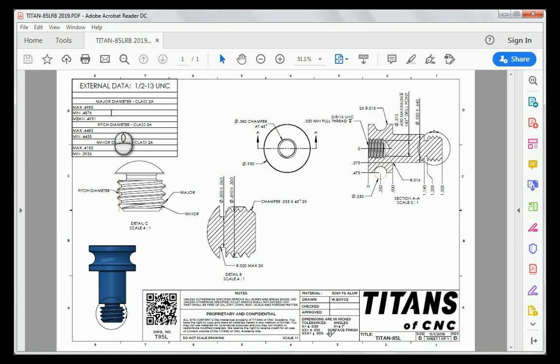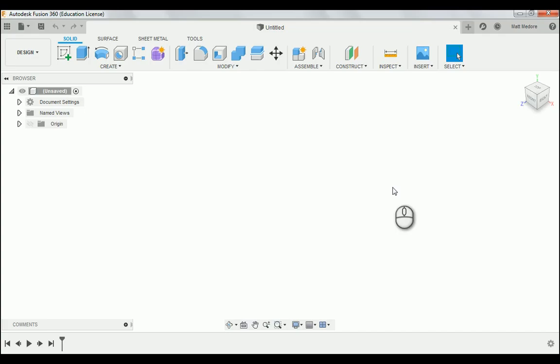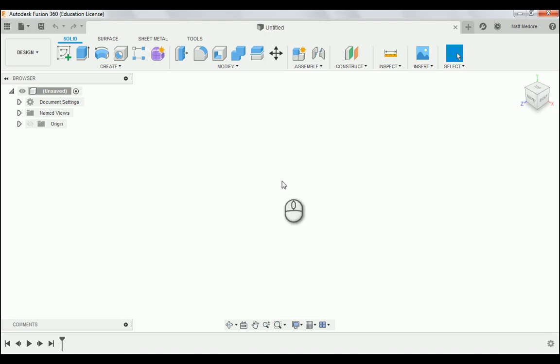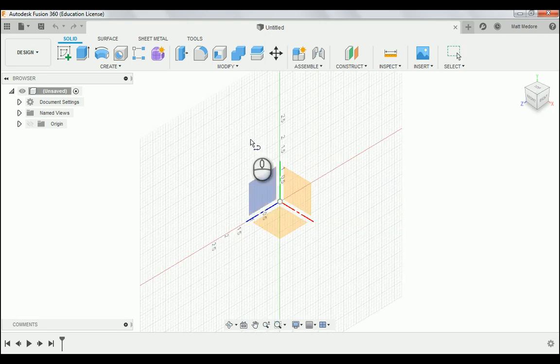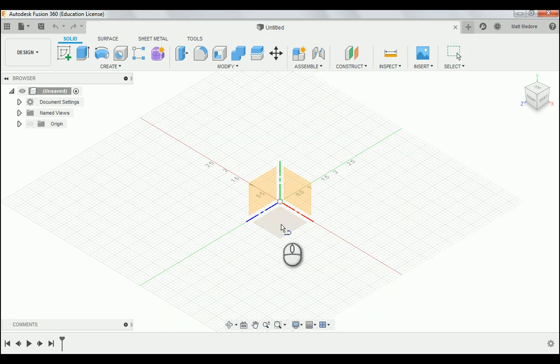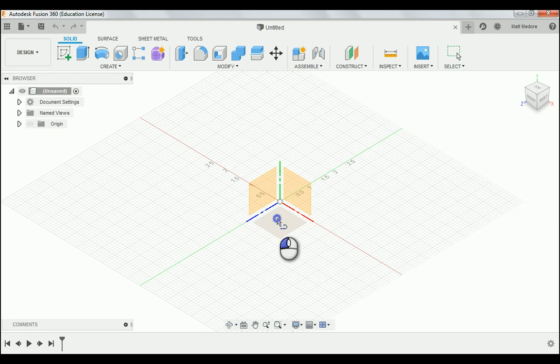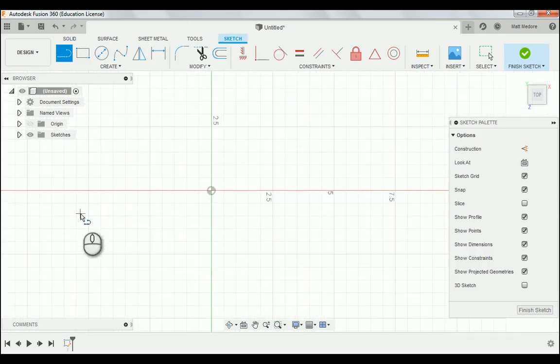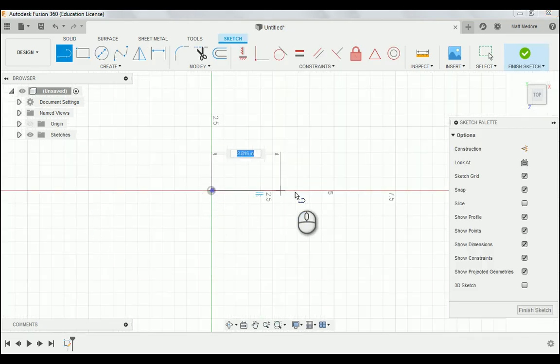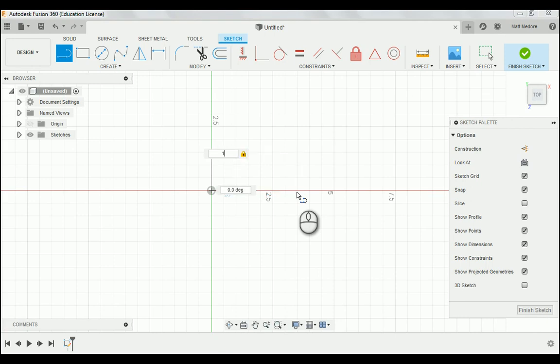Now let's jump over to Fusion 360 and start making this part. We're over here in Fusion 360, and we're about to make the Titan 85L. The very first thing that we're going to start with on this particular part is the centerline running down the part, so L on the keyboard. We're going to click on the top plane, and we're going to draw our centerline anchored from our datum location. The centerline, as stated on the print, is 1 inch, 505 thousandths.